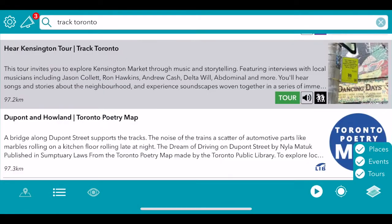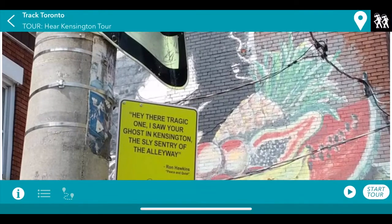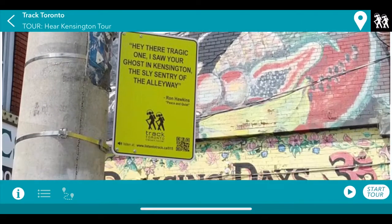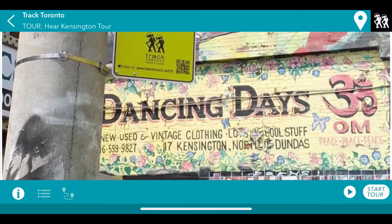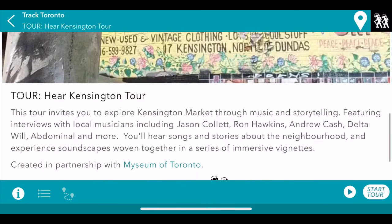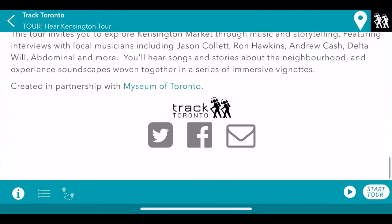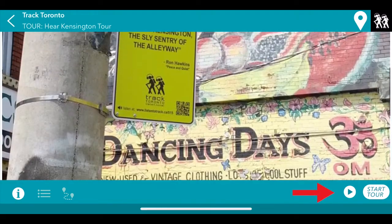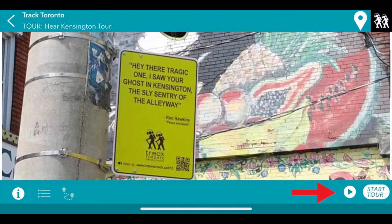Another really cool feature we have on the Driftscape app is audio tours. Let's take a look at this one from Track Toronto, the Hear Kensington tour. If you click it open, it'll open up just like a normal tour, but it actually has a play button on the bottom which you can click on to hear the audio tour.